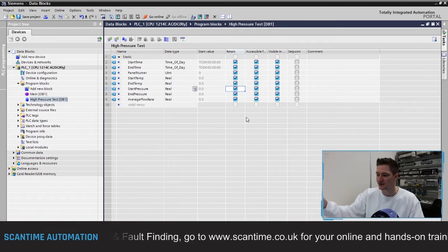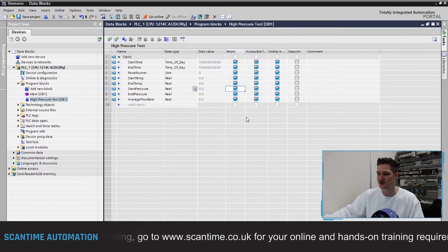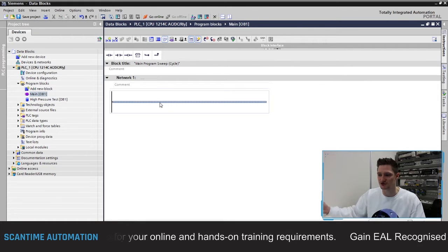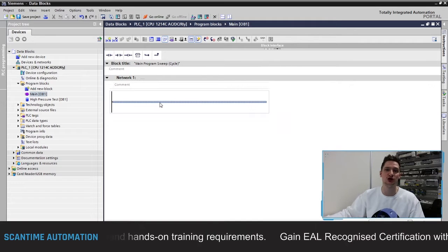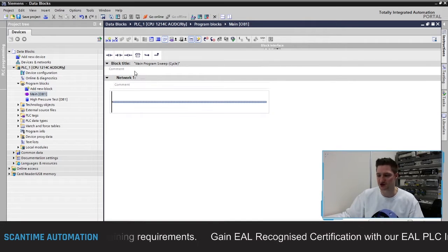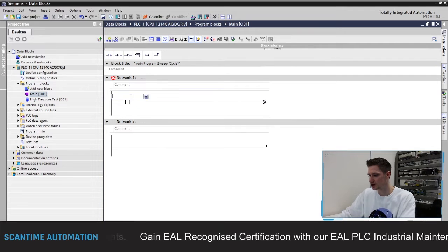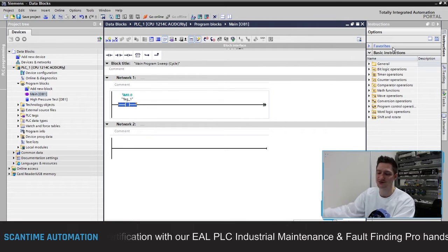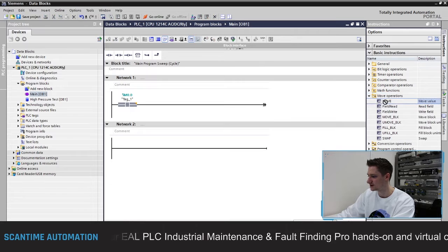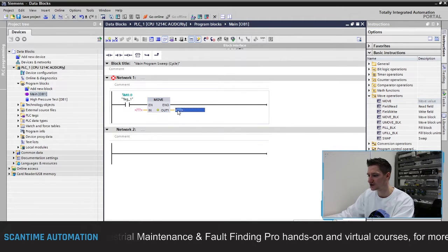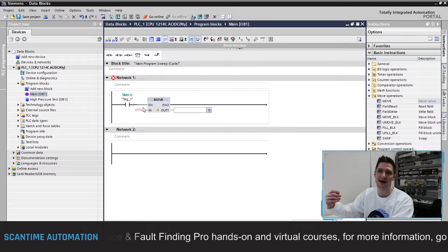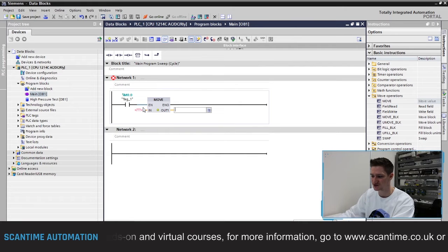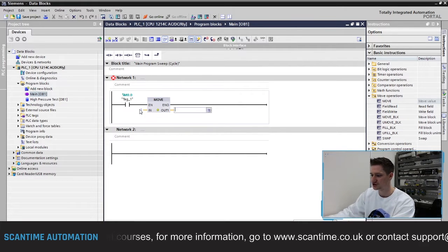Our data block is now set up and I'll set all fields to retentive, so if we power off and power back on, that information is stored. Going back to our main program, we can start sending information to the high pressure test. I'll put in a normally open contact M0.0 and use a MOVE instruction to send some data in. I want to send the value 1 to our panel number inside of the high pressure test data block.